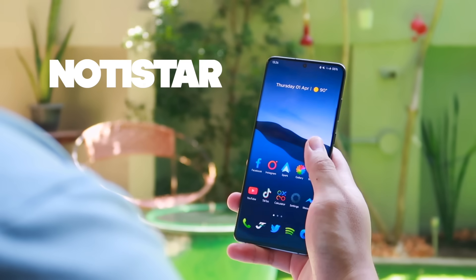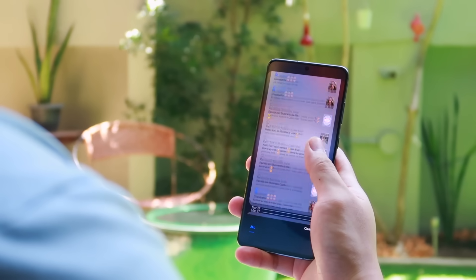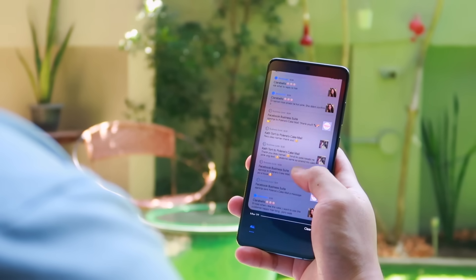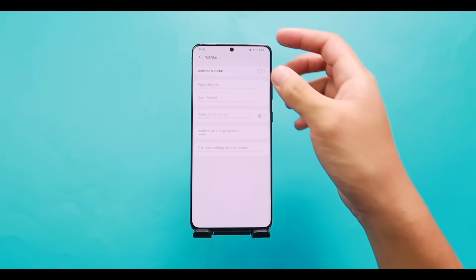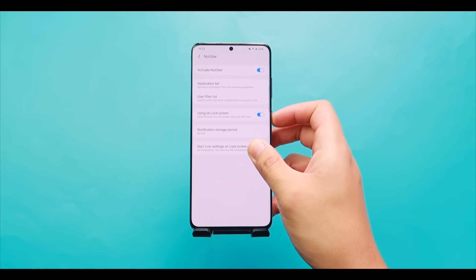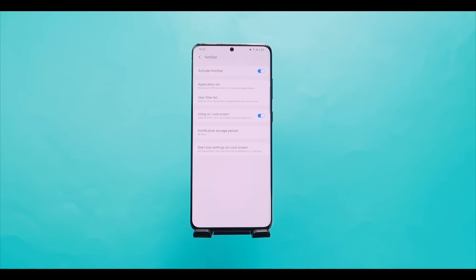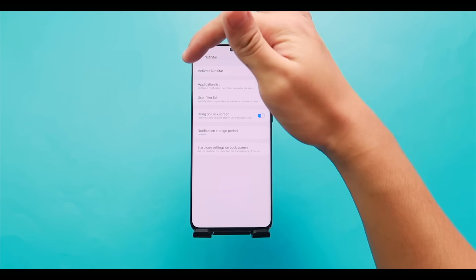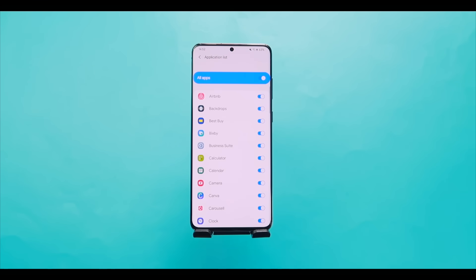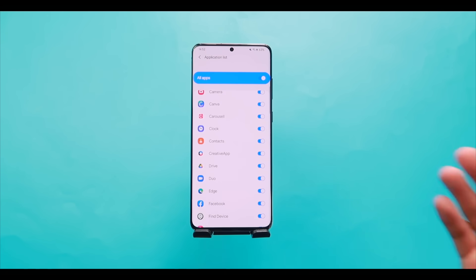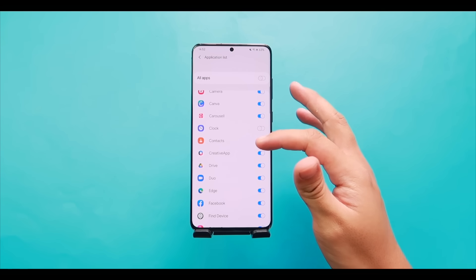NotiStar is for users who always want proof of being notified or want to store notifications so nothing gets missed. Tap on NotiStar, turn it on, and you'll now have a drawer for notifications on your lock screen. Inside, you can customize it — under Application List, choose which apps' notifications appear in NotiStar by toggling them on or off.